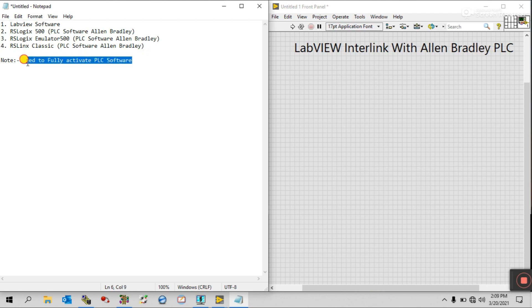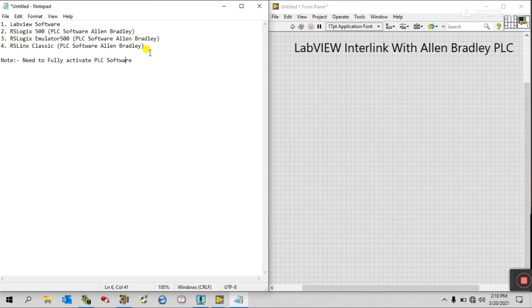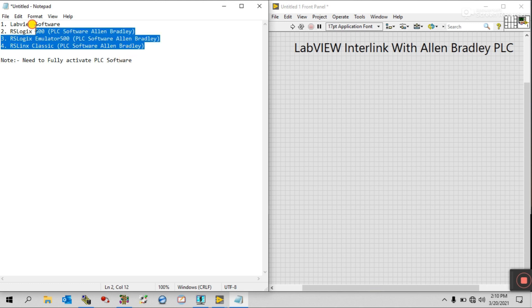A very important point: you need to have all your software fully activated. If you have a trial version, you will face lots of errors and it won't be easy to interlink with LabVIEW. That's why make sure all your software is fully activated.